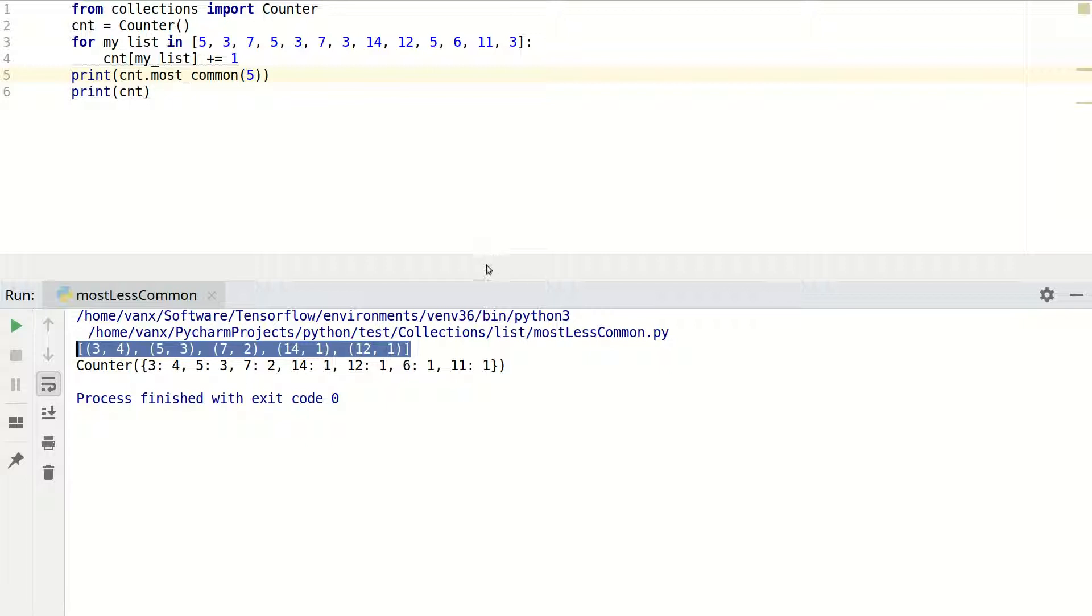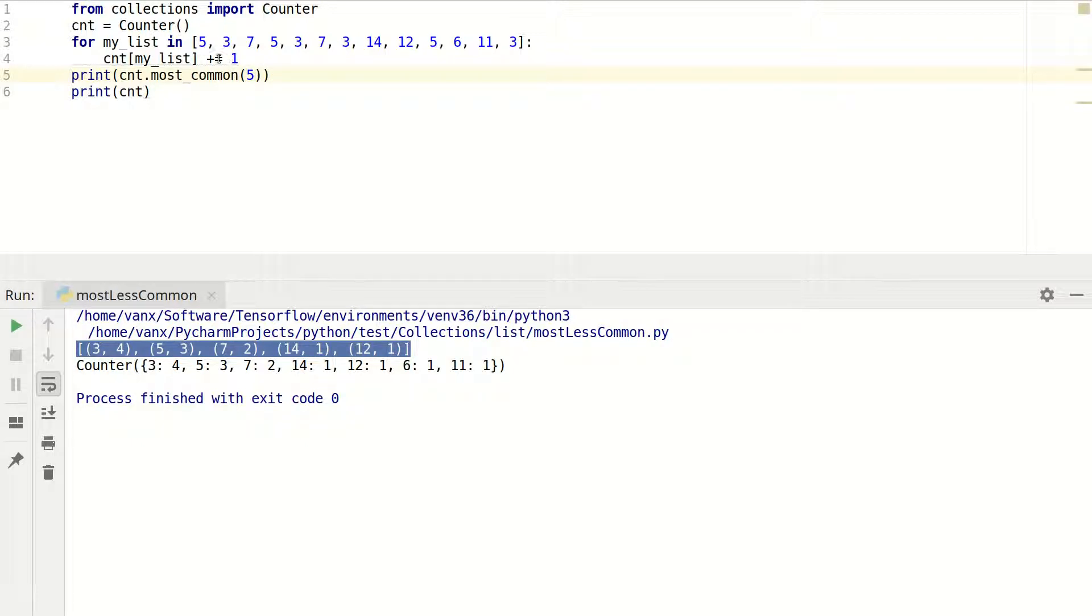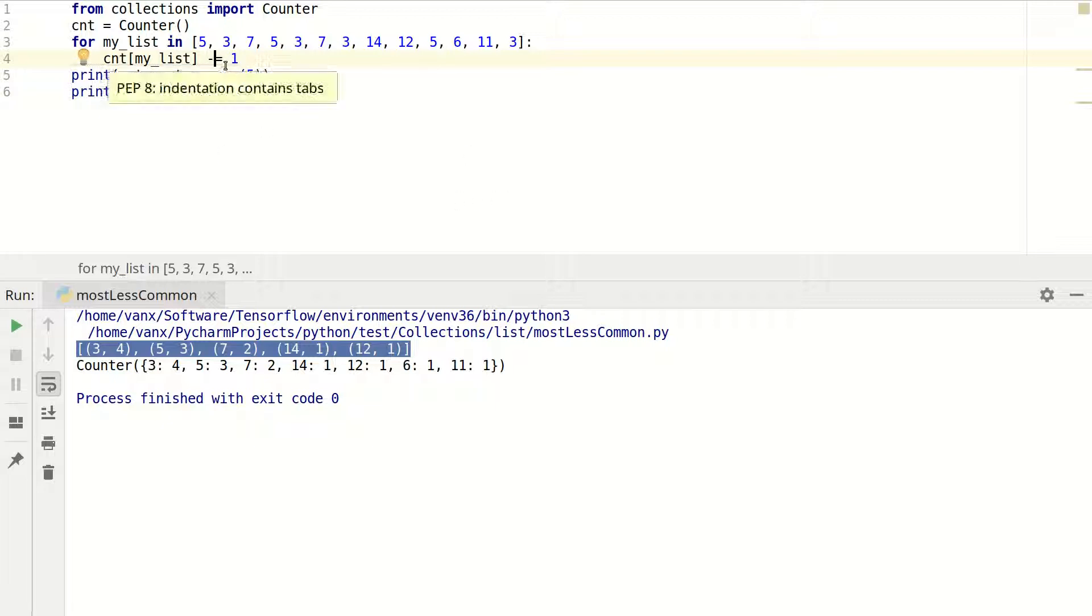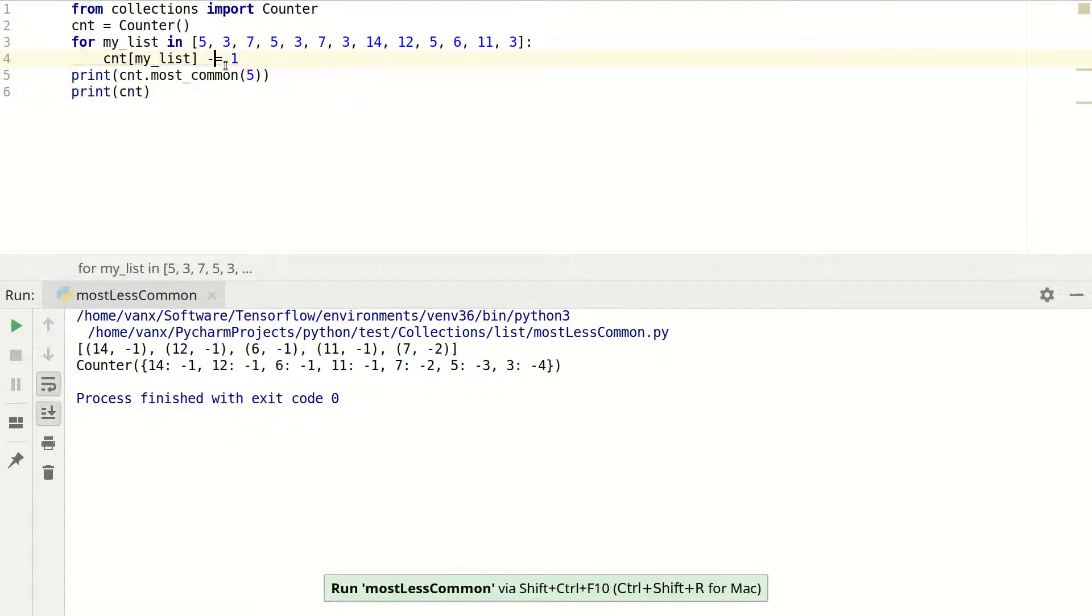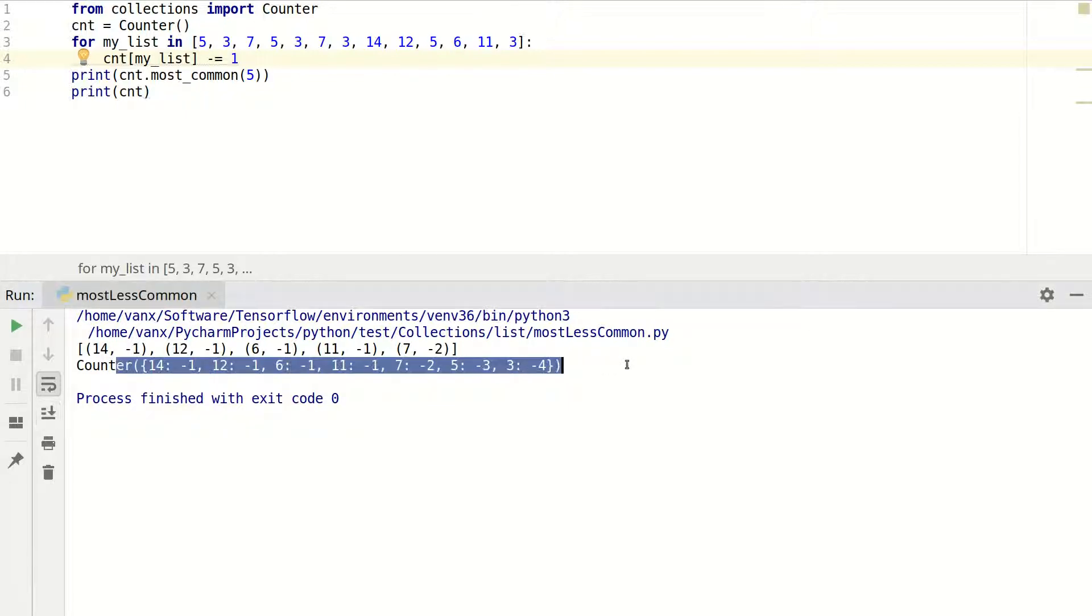I have a question for you. Can you guess how we can get the least common element with this counter? If you want, you can pause the video and think a bit. Maybe you think we have another function called least_common, or maybe we use minus here. In both ways you are wrong. The right answer is to decrease the counter, and finally we can get them in reverse order as you can see right here. So to get least common elements with Counter, you need to decrease the counter.